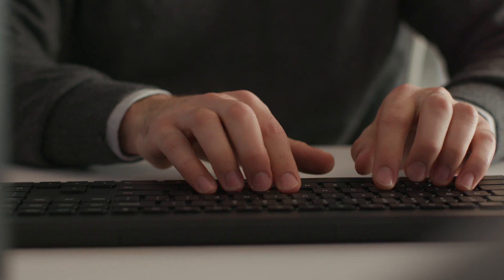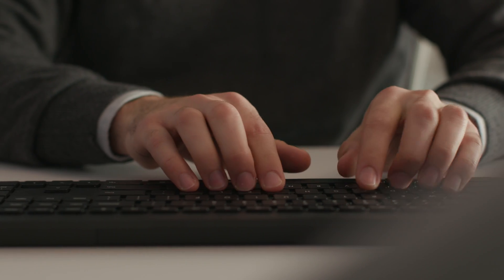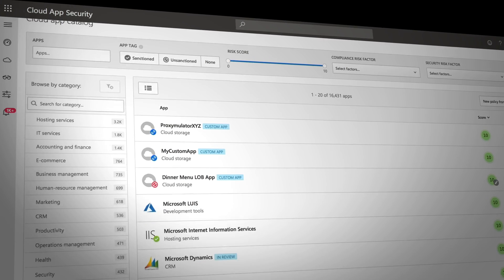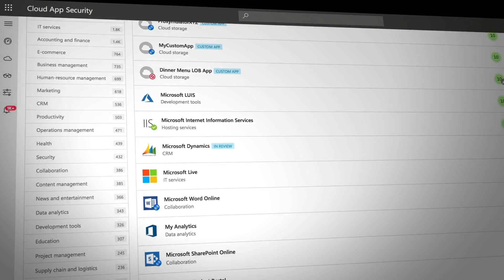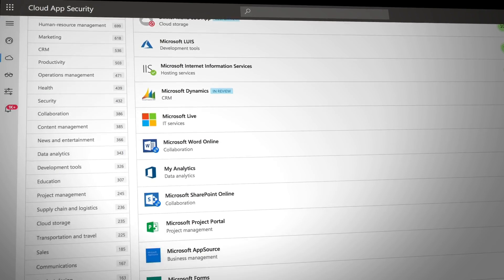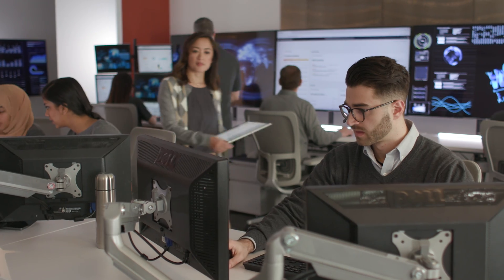Our data shows that an average of over 1,100 cloud applications are used in large enterprises today, and IT isn't even aware of more than 60% of them. This leads to large numbers of shadow IT in organizations and introduces security and compliance risks.